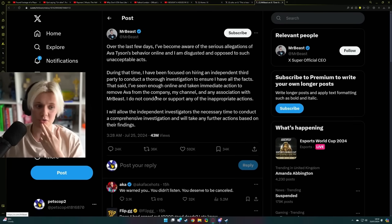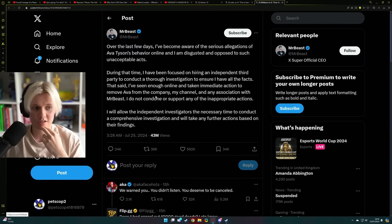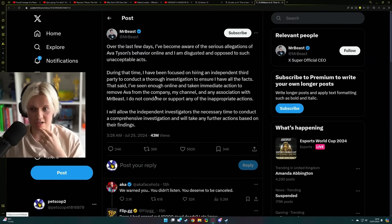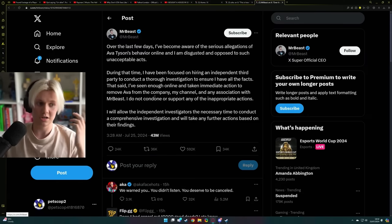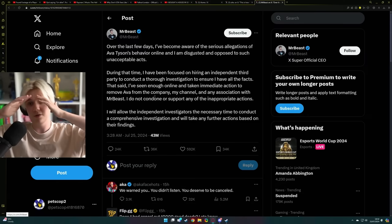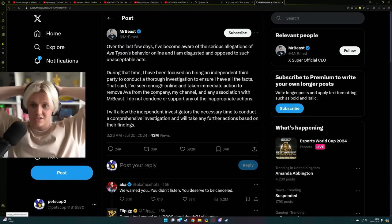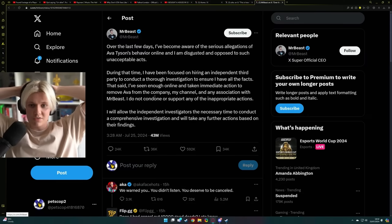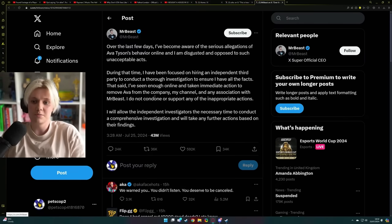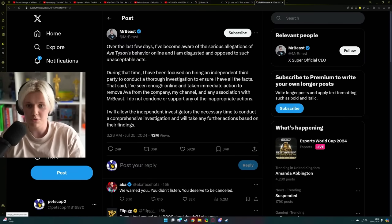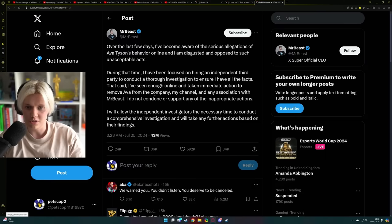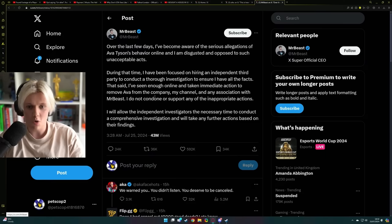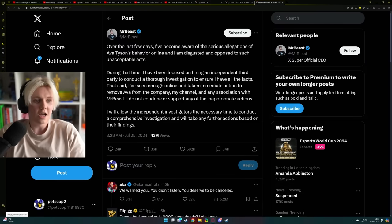Like one of your closest friends is just doing all this stuff behind the scenes. And obviously it hurts to drop a friend, but if they do something unforgivable, then yeah. But yeah, he said, over the last few days I've become aware of the serious allegations of Ava Tyson's behavior online, and I'm disgusted and opposed to such unacceptable acts. During that time, I've been focused on hiring an independent third party to conduct a thorough investigation to ensure I have all the facts.